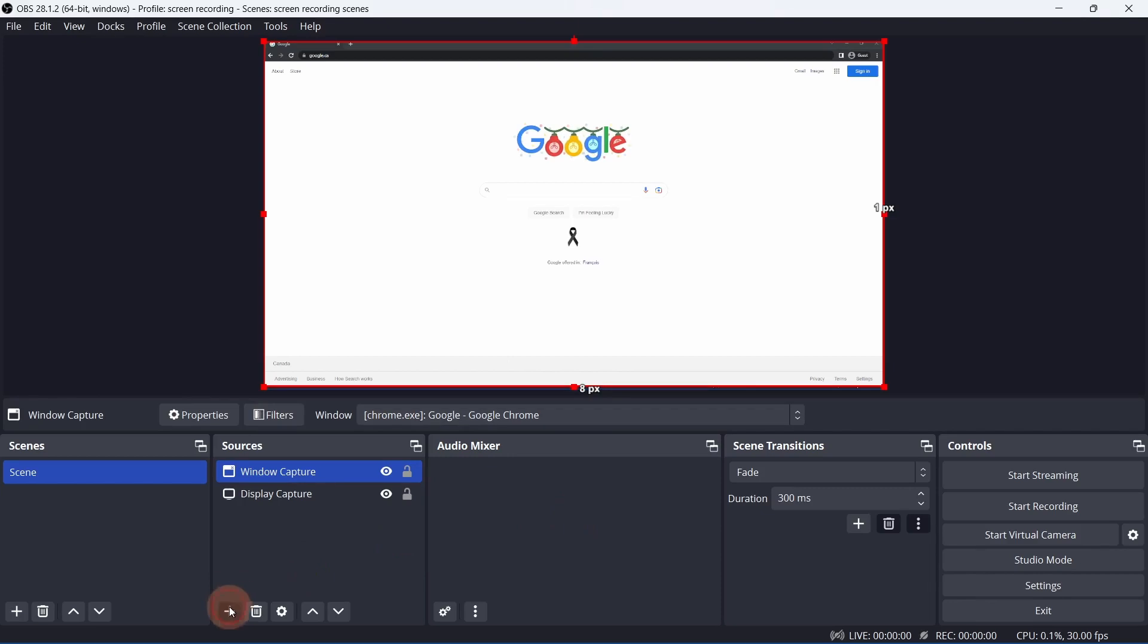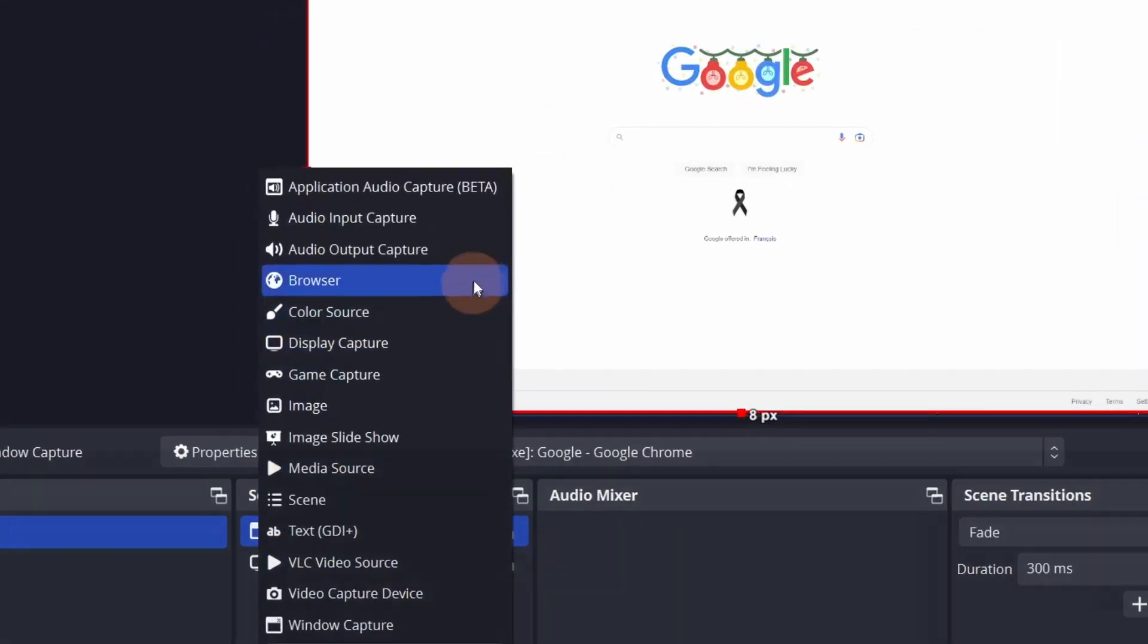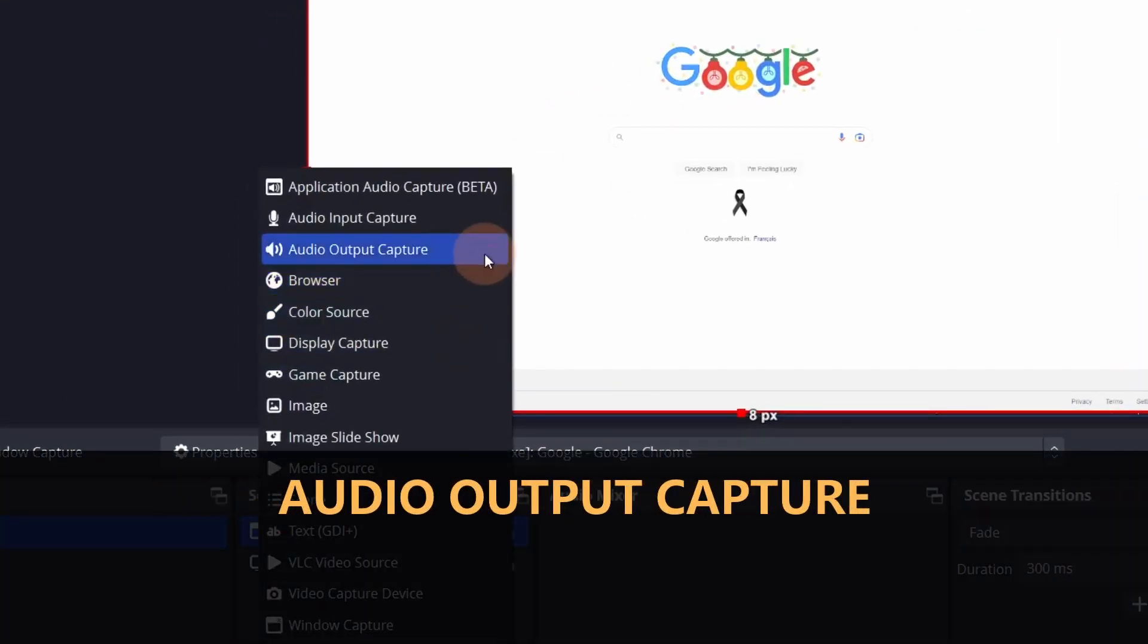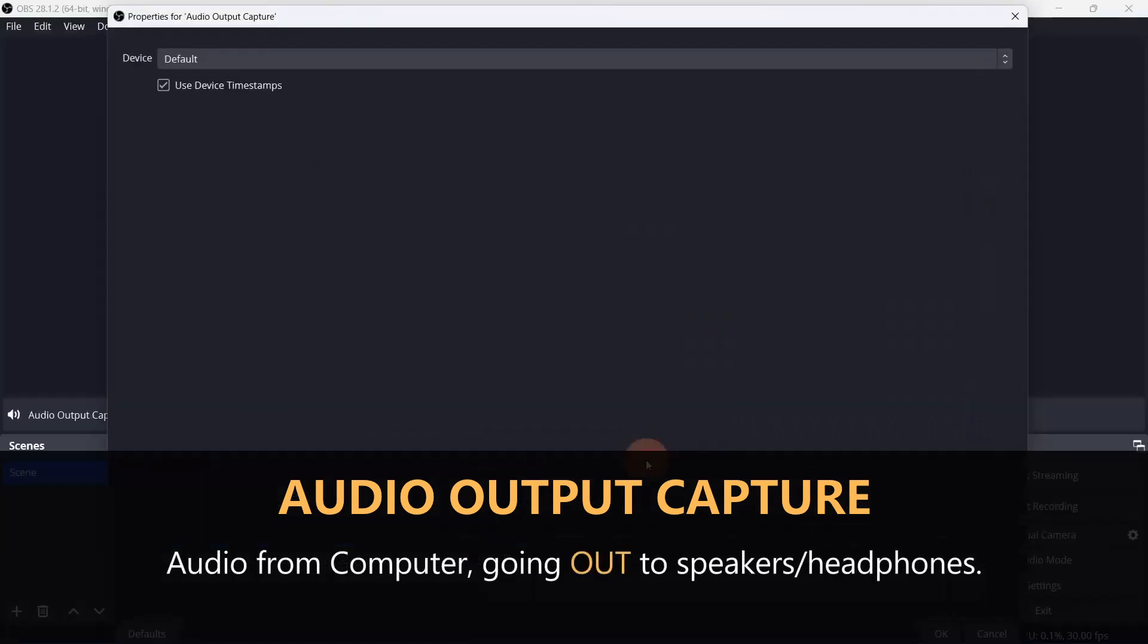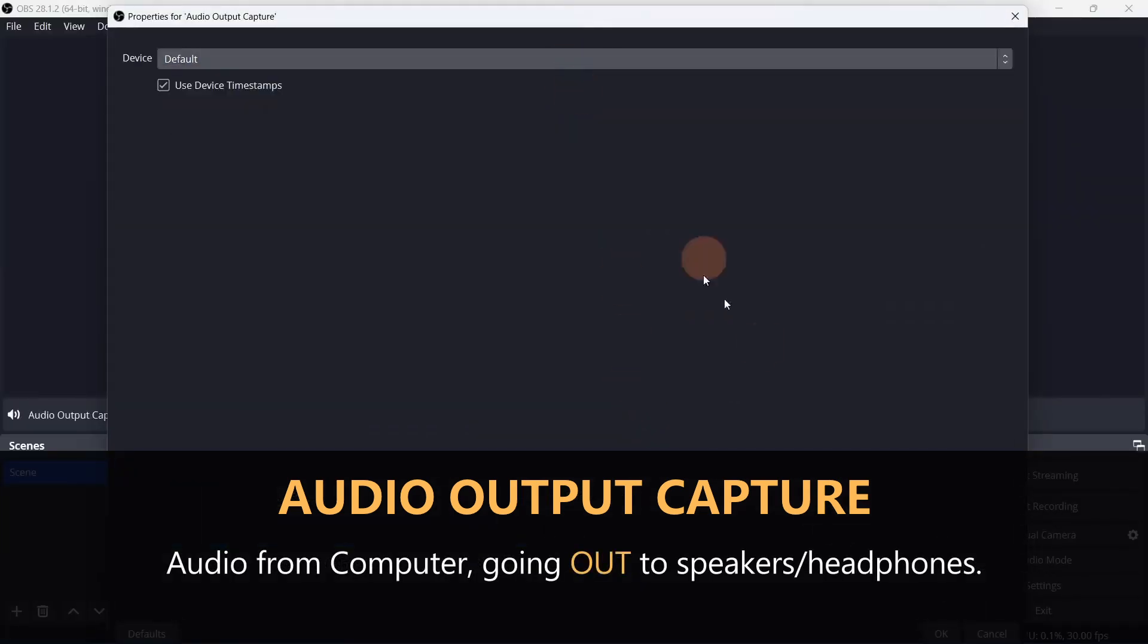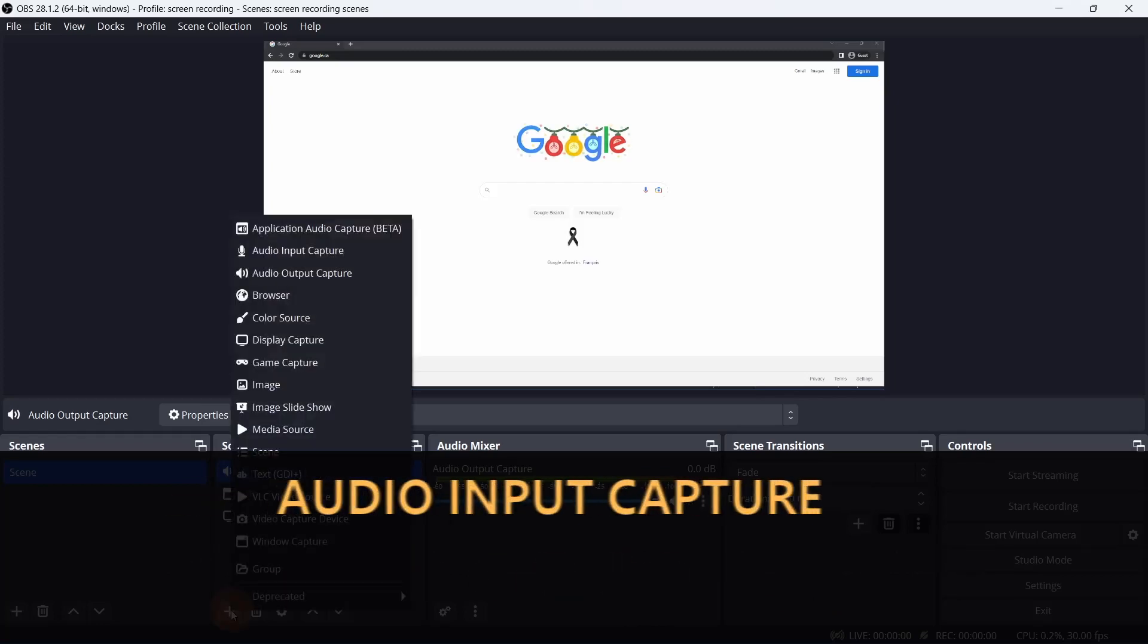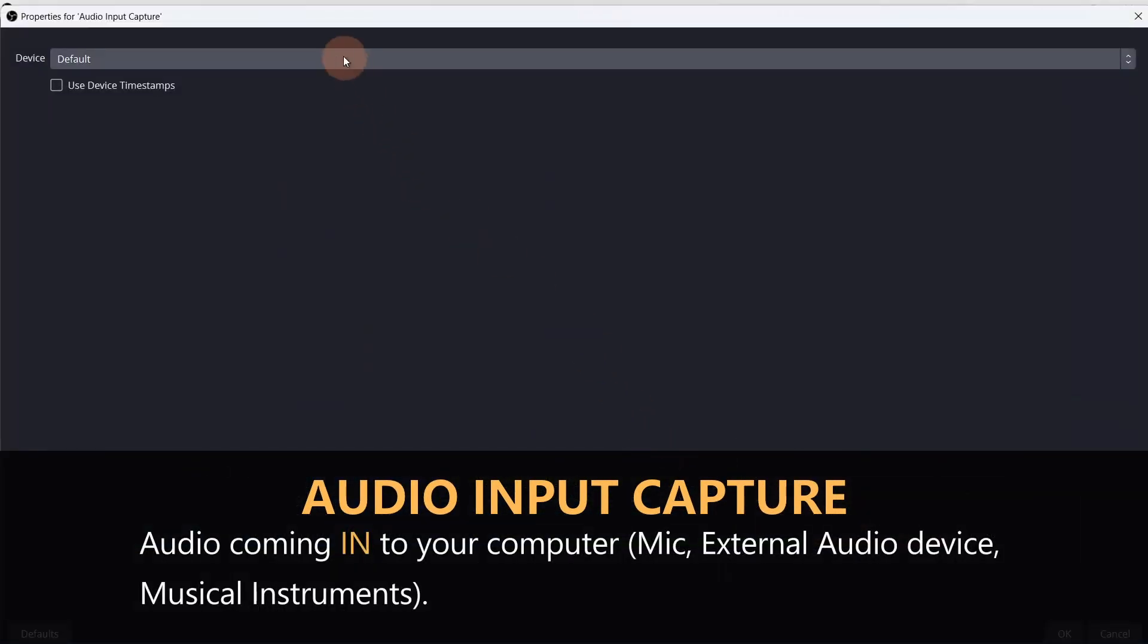Another way to add audio is to add it as a source. There are three options for that. Audio Output Capture is audio that's coming out of your computer, so desktop audio. Audio Input Capture is an audio source that's coming into your computer, like a mic.